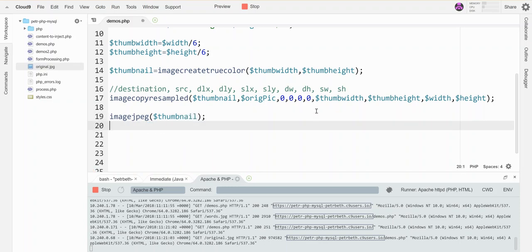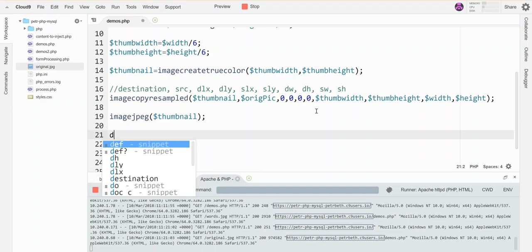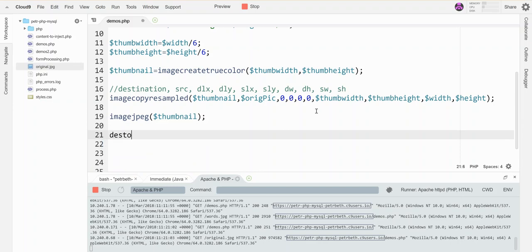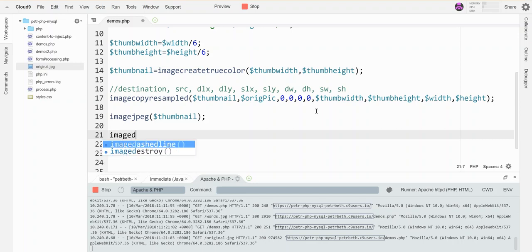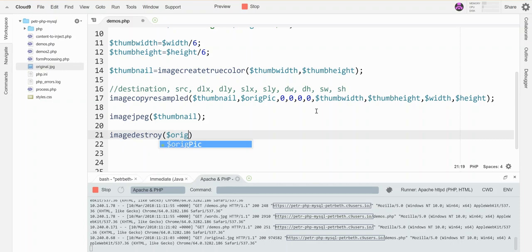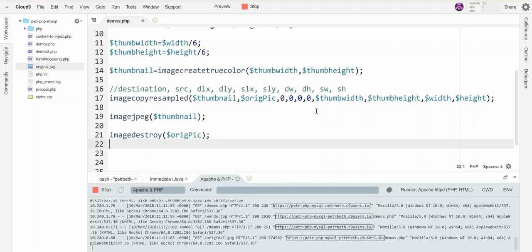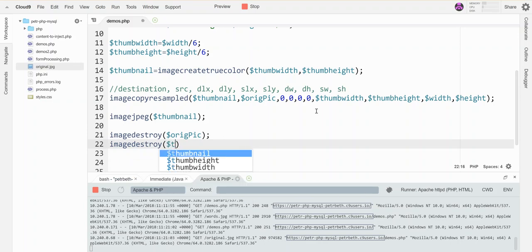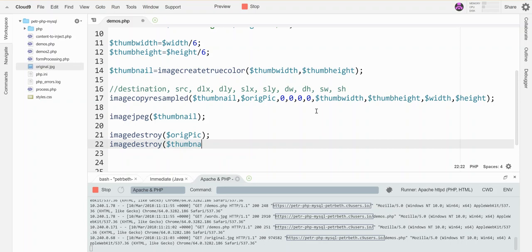Okay, and then we'll destroy the canvases. So we've got original pic to get rid of, and we've got thumbnail to get rid of. Oops. I can't spell.